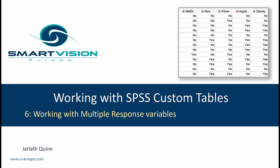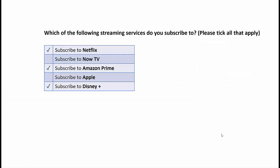Okay, in this section we're going to be looking at working with multiple response variables in custom tables. Now multiple response variables refer to a set of variables which actually relate to the same question. They are typically questions where people are allowed to tick all that apply or to choose more than one option. In other words, there are a set of categories which are not mutually exclusive from one another. They could also refer to products that somebody has purchased over time since they're not mutually exclusive either.